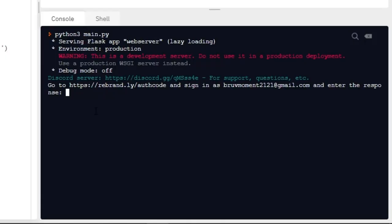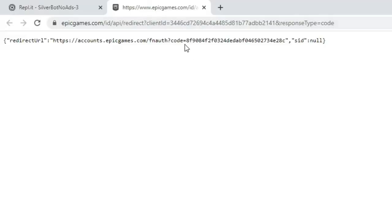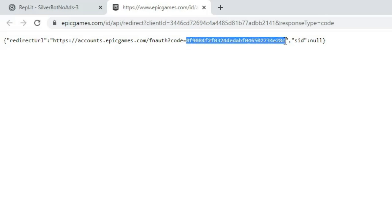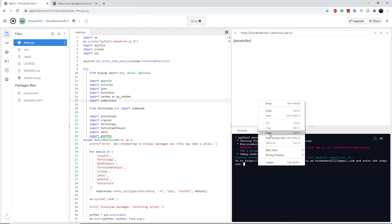Once that's finished, click on this link and it will get you the auth code for your Epic Games account. Make sure again on Epic Games that you're not logged into your main account, as this will probably mess some stuff up. Click on it once and it'll take you to a website — it should say 'code equals' and then right after that you just want to copy that exact text. Then go over and paste it in.